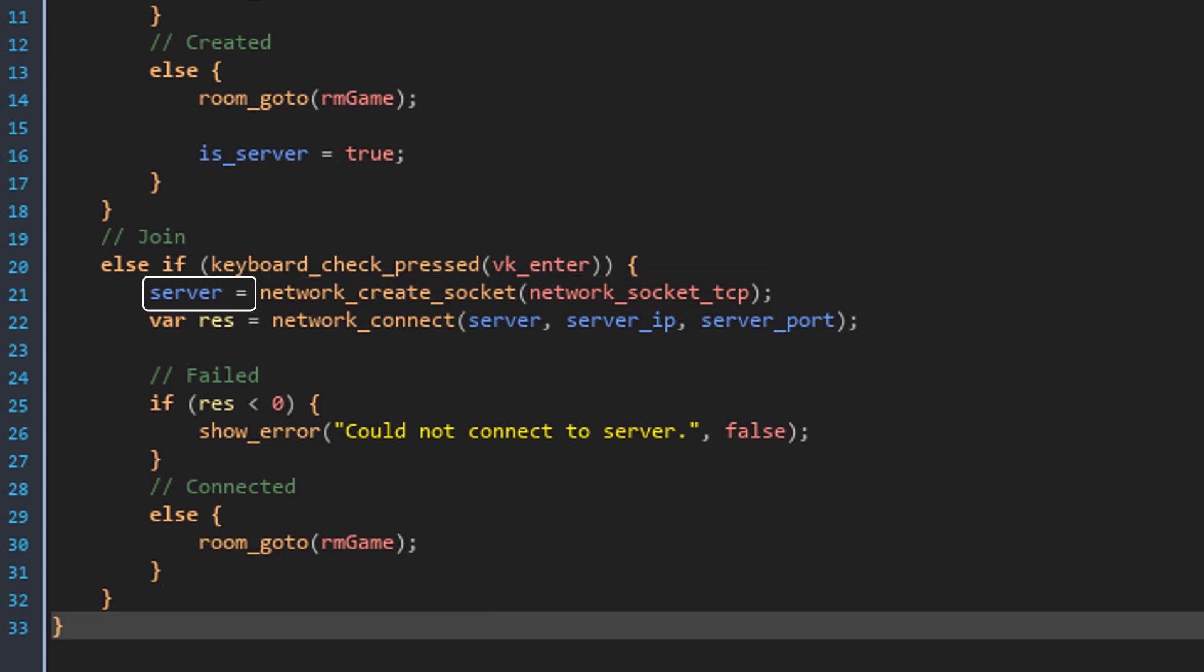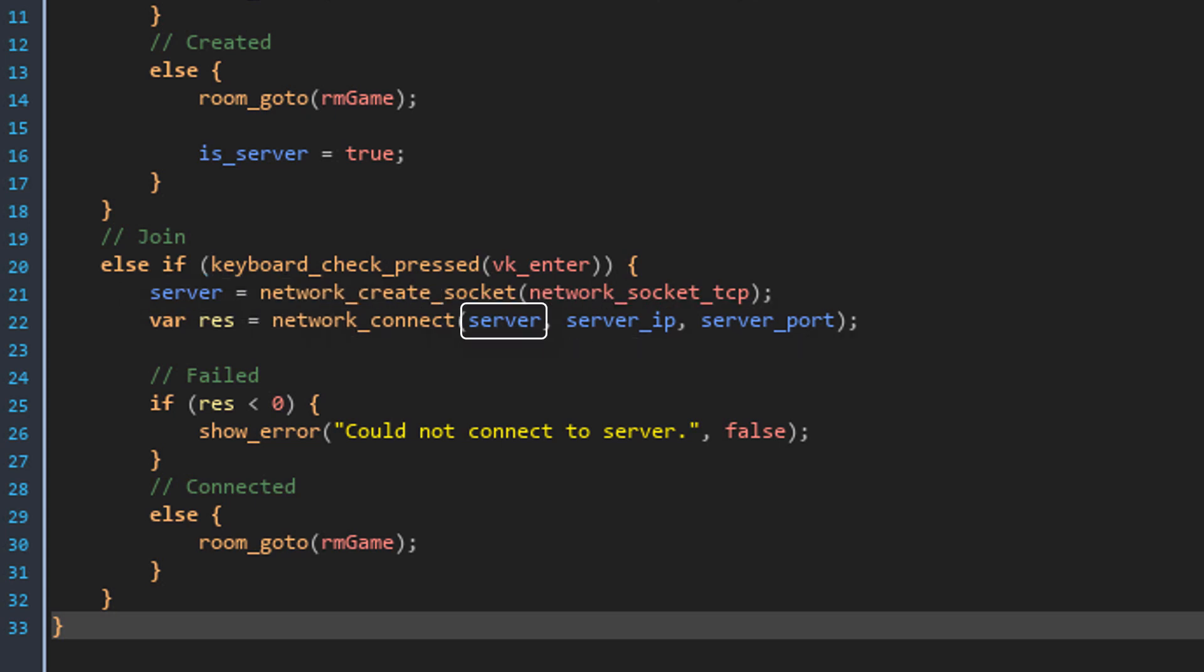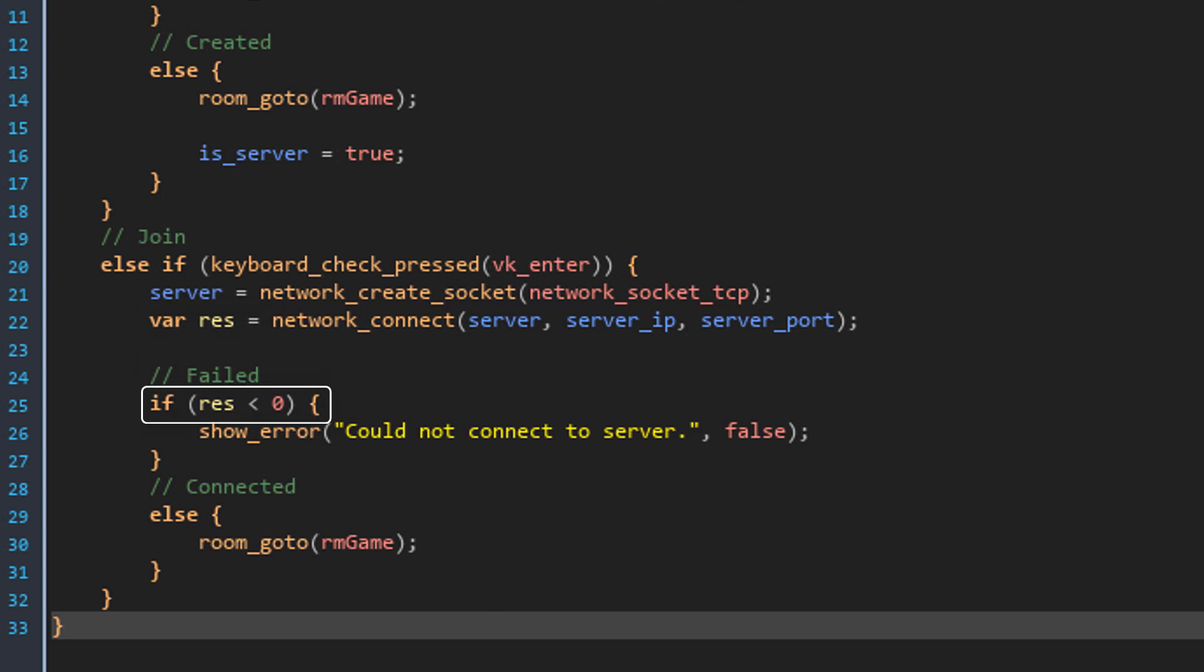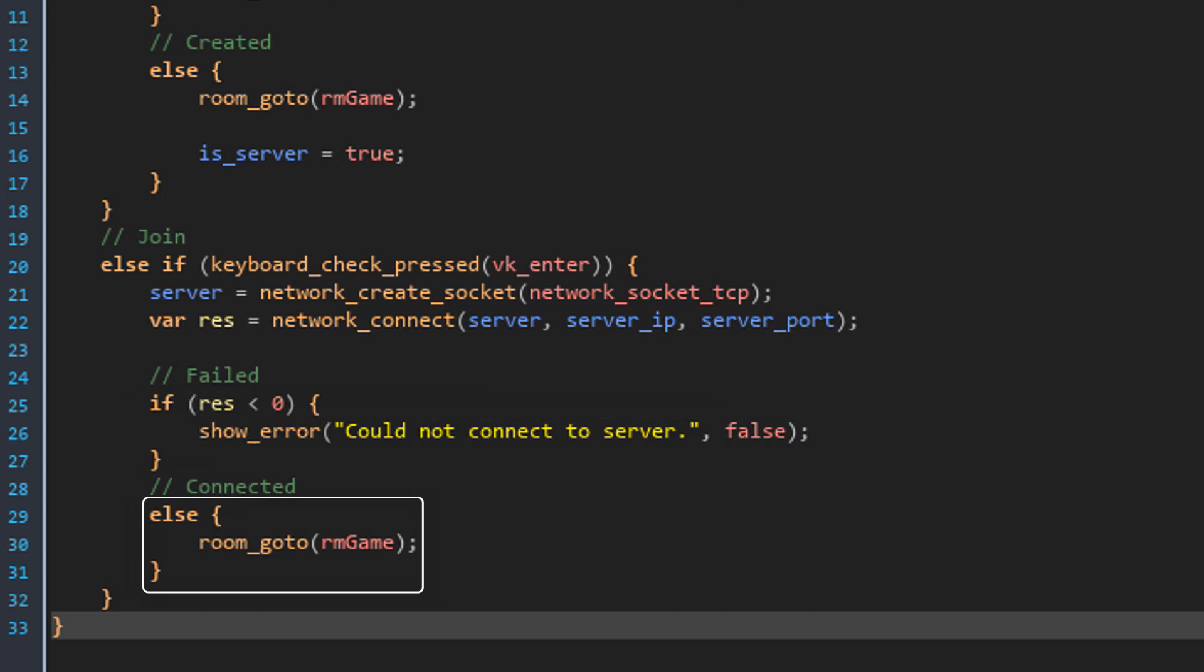Here it checks if the player has pressed enter which creates a client socket. Using this function will create a simple TCP socket. We are storing this socket's ID in a variable called server because this socket will be used to communicate with the server. Then we use the network_connect function to connect to the server. This is the socket that will be used for the connection. And these are the IP and the port for the server. The result of the function will be stored in this local variable. If it fails, it's going to be smaller than 0 and it shows an error. But if it works, it changes the room to RM_game.